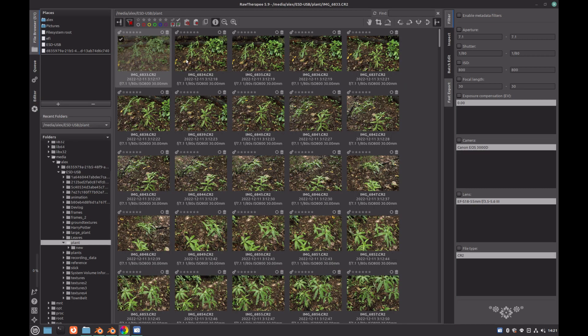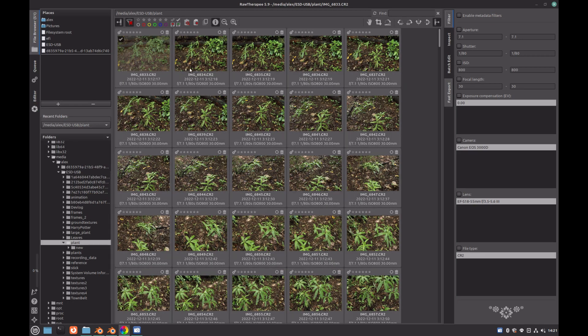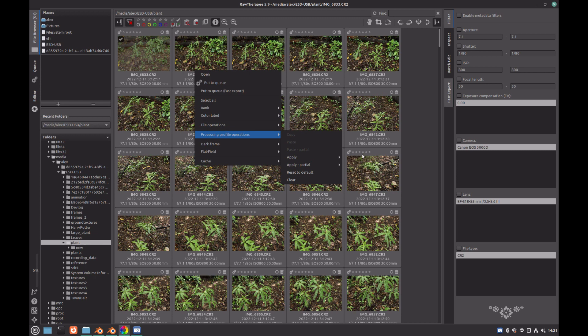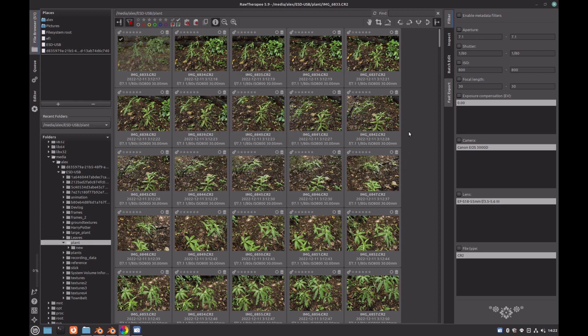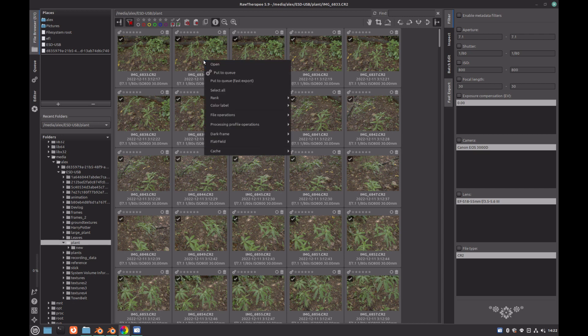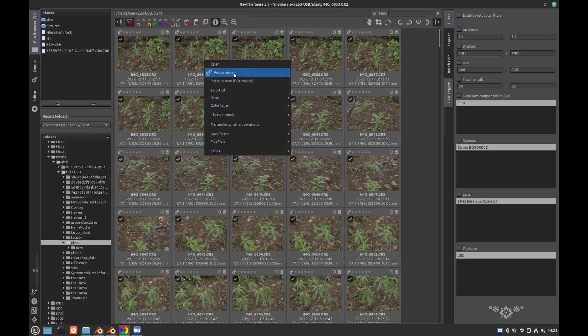Next return to the file browser and press Ctrl A on your keyboard to select all of the images. Right click on one of the images, select Processing Profile Operations, Apply, My Profiles, and select the profile that you created before. This may take a few seconds, but once this is completed, you can hit Ctrl A again on your keyboard to ensure that all of the images are selected. Then right click, and click on Put to Queue.